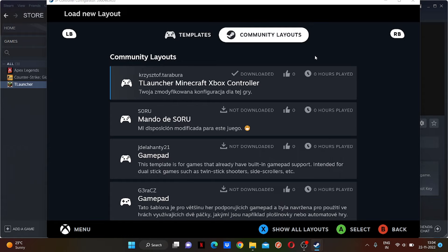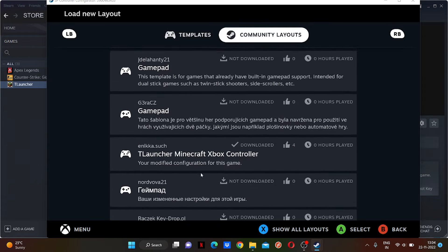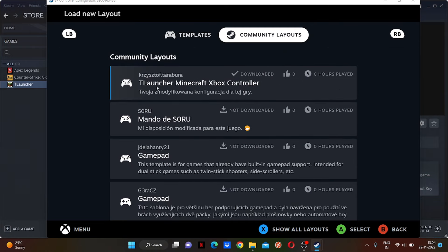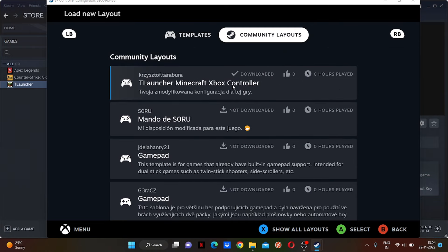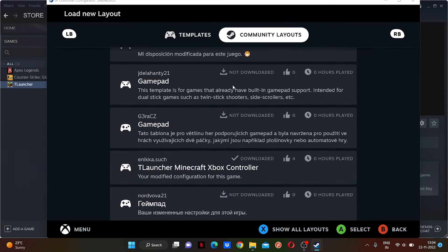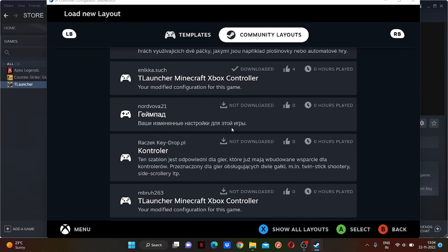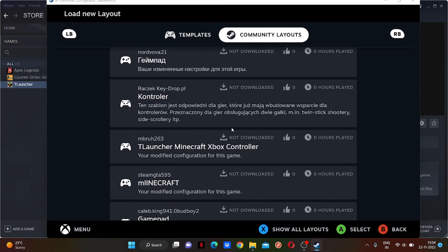As I just searched Minecraft last time, they are showing me all of this. Here's 'T Launcher Minecraft Xbox Controller' - find the perfect one for you.